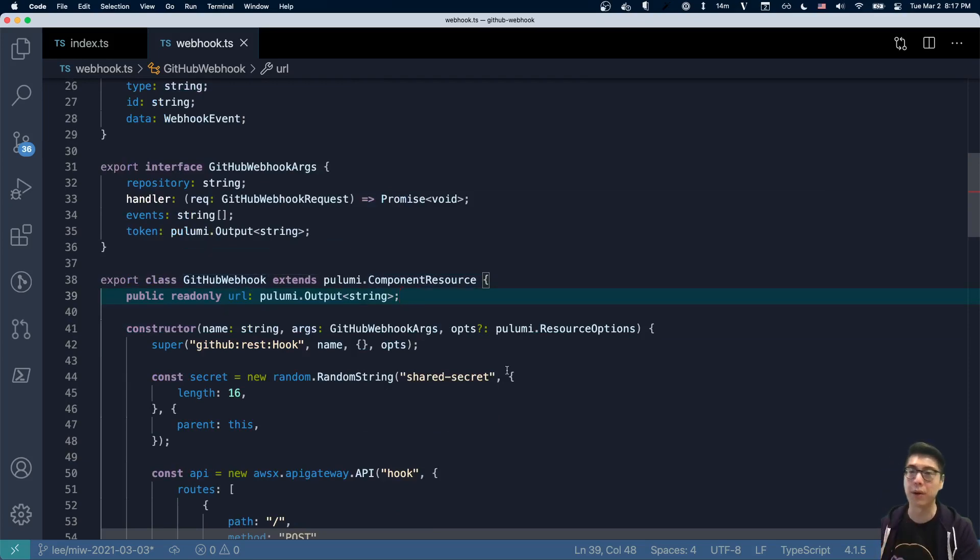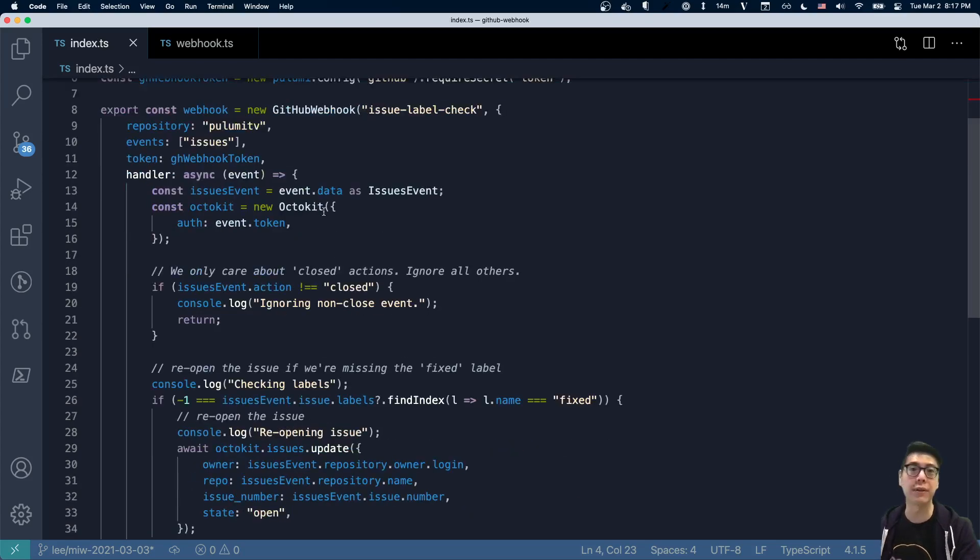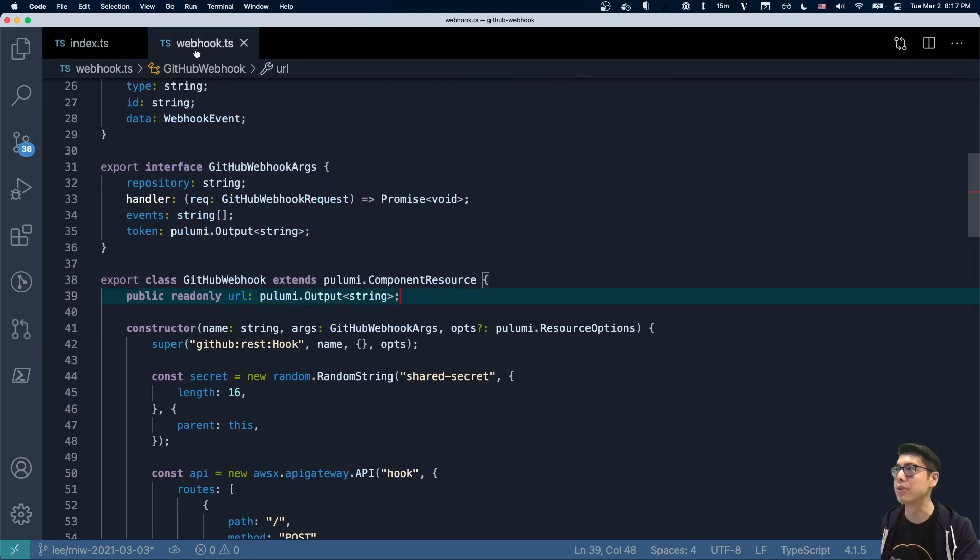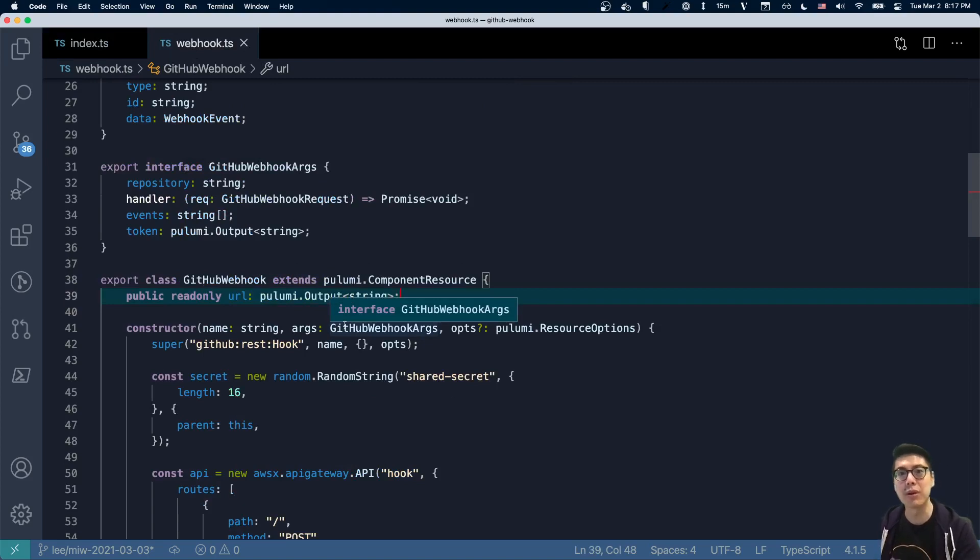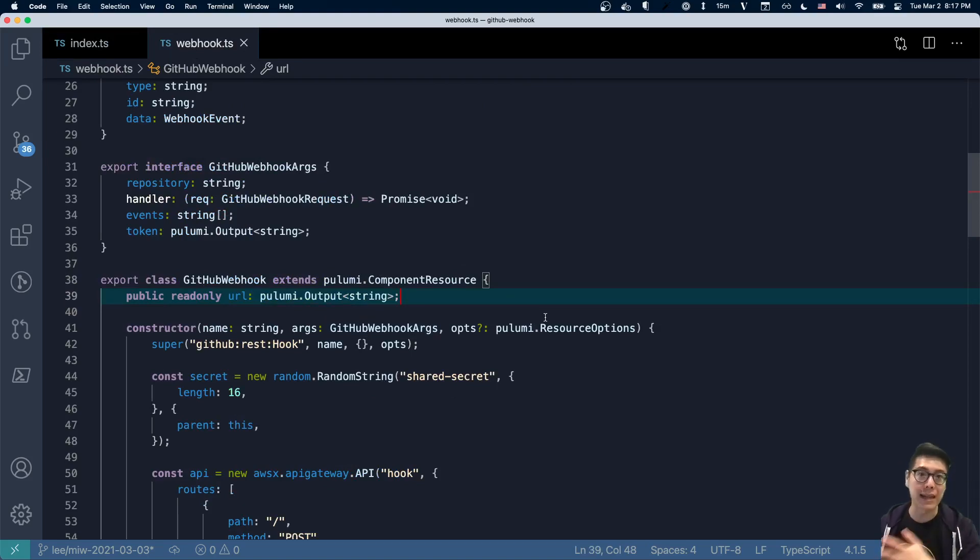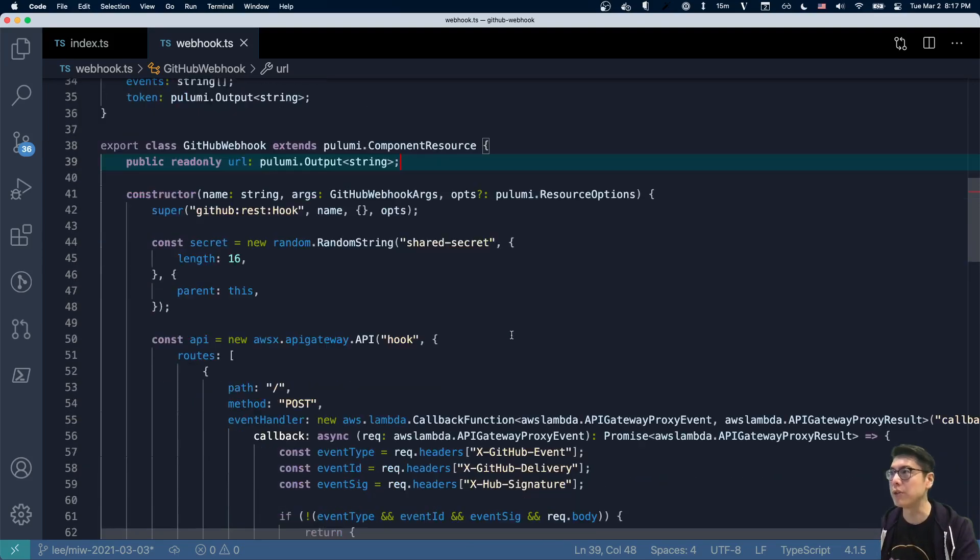So what component resources allow you to do - and now I'm in the definition of this component resource - is it allows you to really build reusable components that you can vend to other people. In this case, this GitHub webhook is a reusable component. I could use it for lots of other webhooks. I could also instantiate three other webhooks here that do different things. They could look at different events. They could have different handler code. They could do totally different things. But it's using the same underlying abstraction. That's one of the cool powers of Pulumi. Because we're using languages, we get to use all the language constructs, including classes, and in this case, abstraction through this component resource.